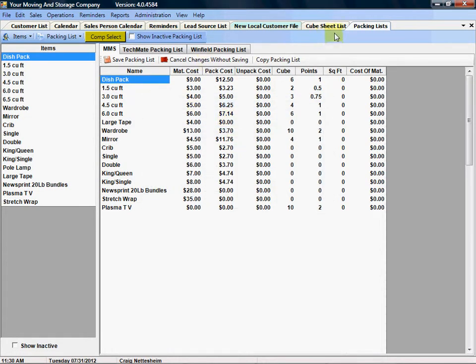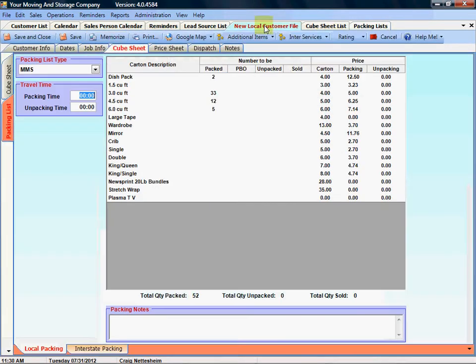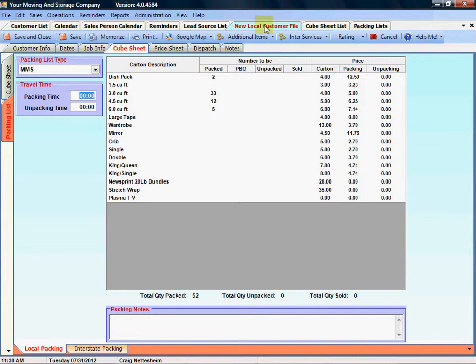We'll close out of that, we'll go back to our local customer file. Well that's everything there is to know about a customer file packing list. I hope that helped.